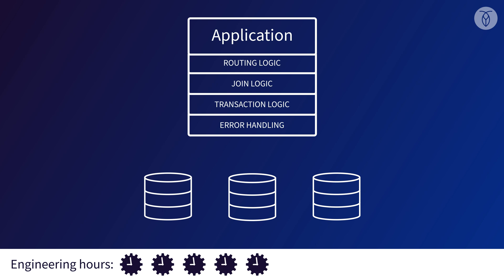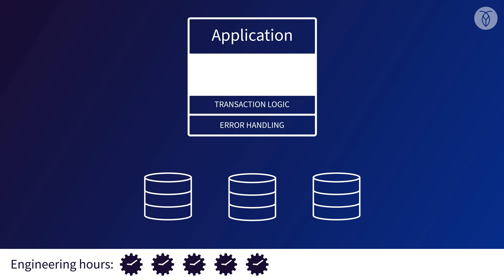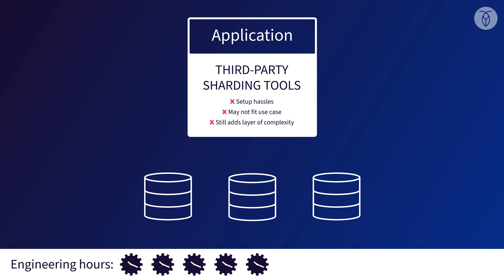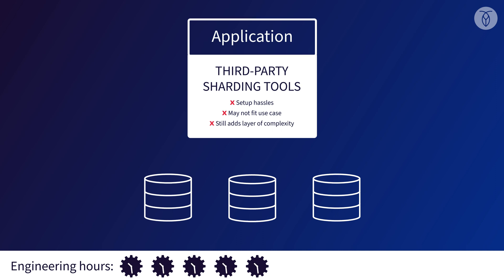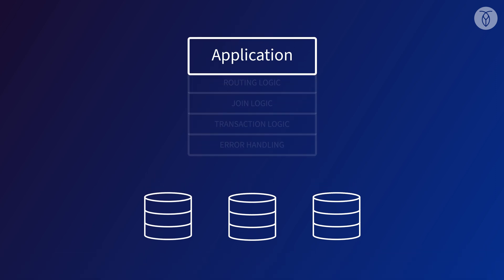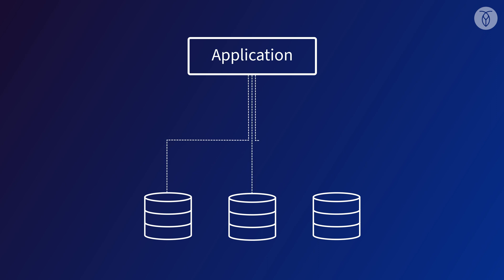There are third-party tools that can lessen the burden of this step in the process, but they tend to come with their own setup challenges and limitations that might not work for our use case. Anyway, let's say we've done all that, we've invested many more engineering hours, and we've got our application up and running in production with a sharded SQL database.